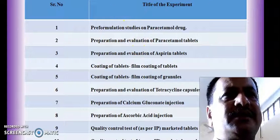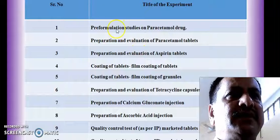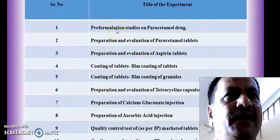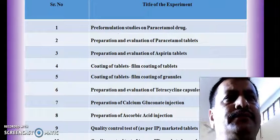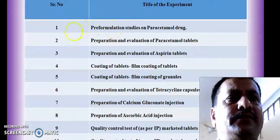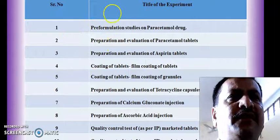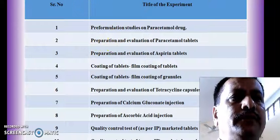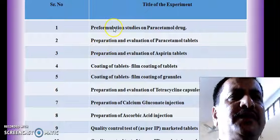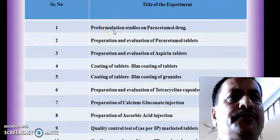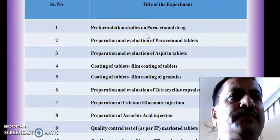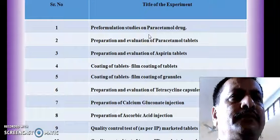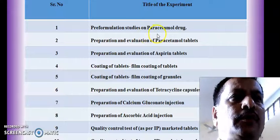Let us see the titles of the experiments under this subject. The first experiment is called Chapter 3 Formulation, in which we are going to perform 3 formulation studies on the drug paracetamol.